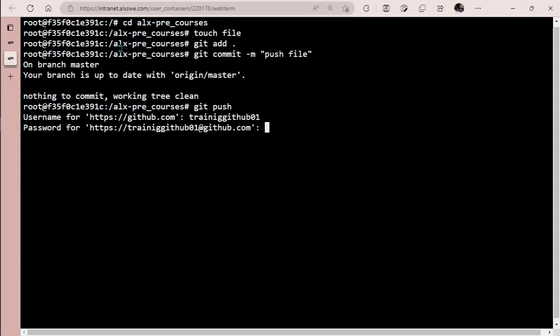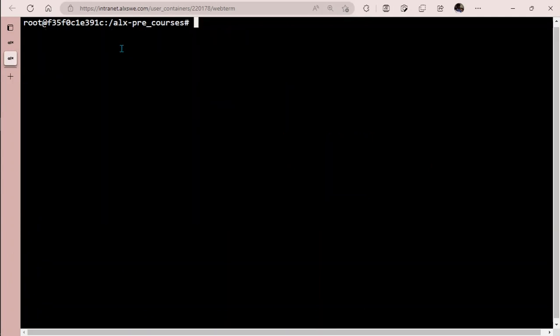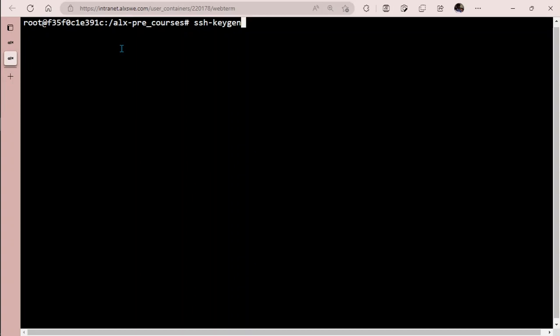The first thing you need to do is to generate what you call an SSH key. You can do this anywhere, whether it's your repository for GitHub or your root directory, it doesn't matter.